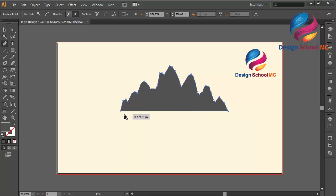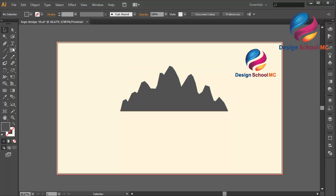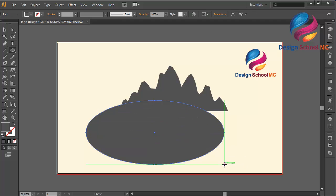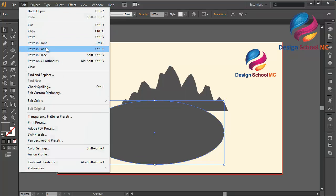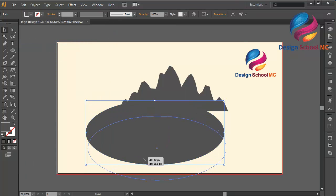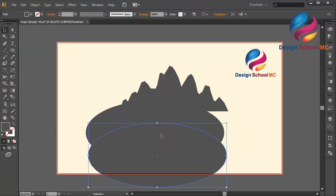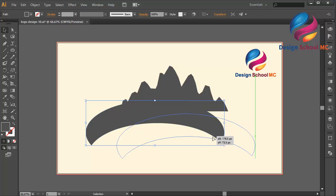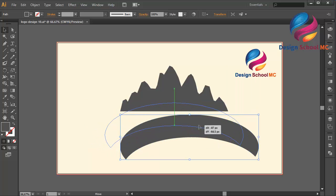Close this point and select the Ellipse tool and create an object like this, then duplicate this object. Go to Edit, select Copy, Edit Paste in Front, and move this object a little bit down. Click this object and go to Pathfinder, click Minus Front to cut this object, and put this object over here.